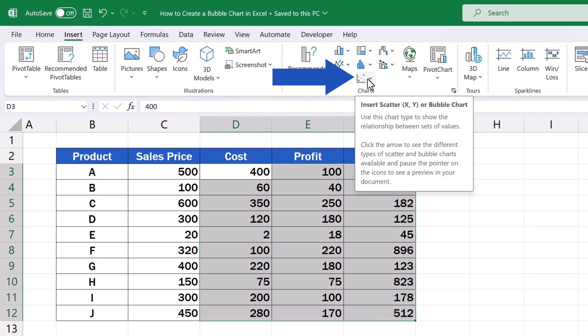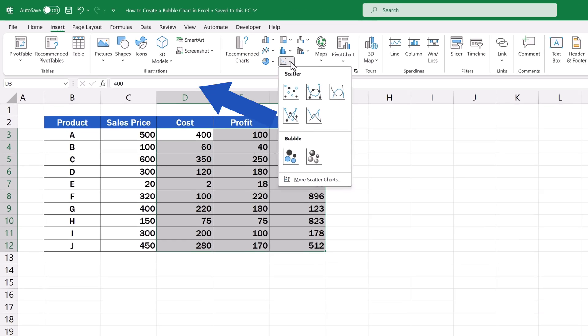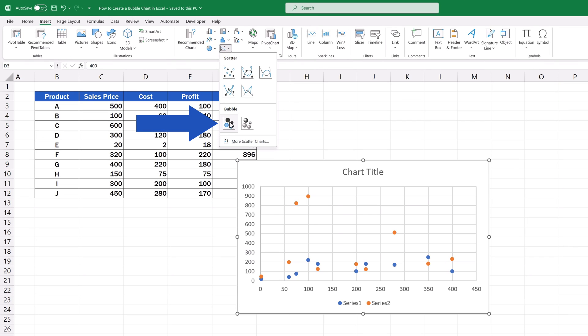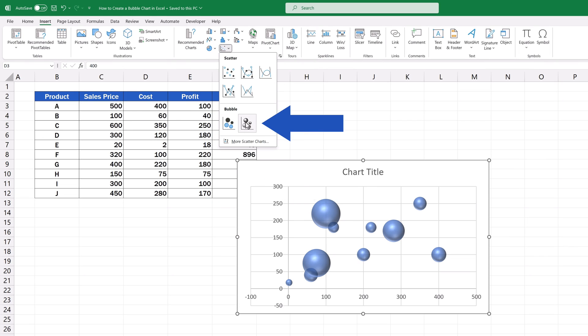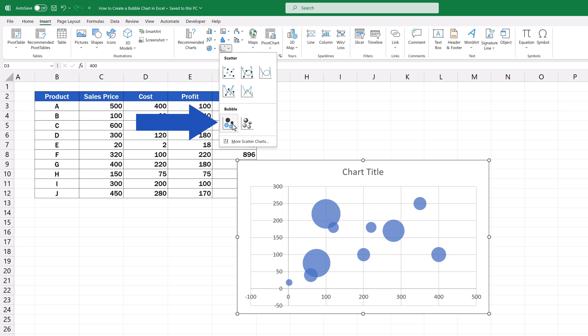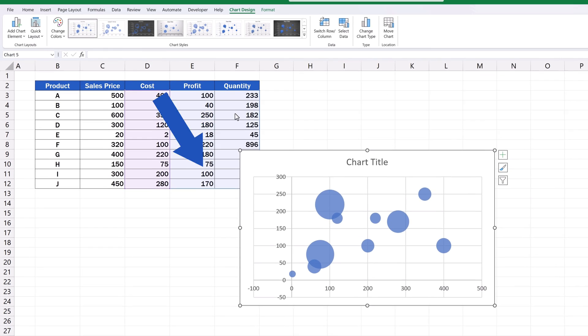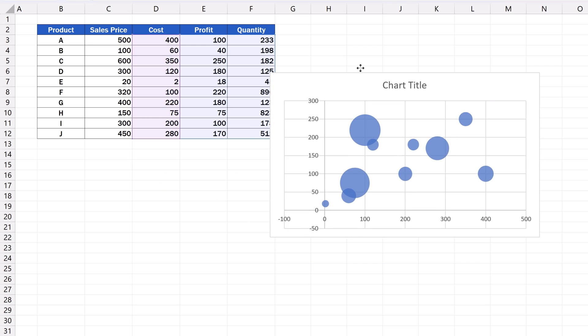Now, click on Insert Scatter or Bubble Chart. Here you can choose between a 2D or a 3D bubble chart. We'll go for a standard 2D bubble chart now, so we'll click on this option. And there it is. The chart appears in the spreadsheet right away.